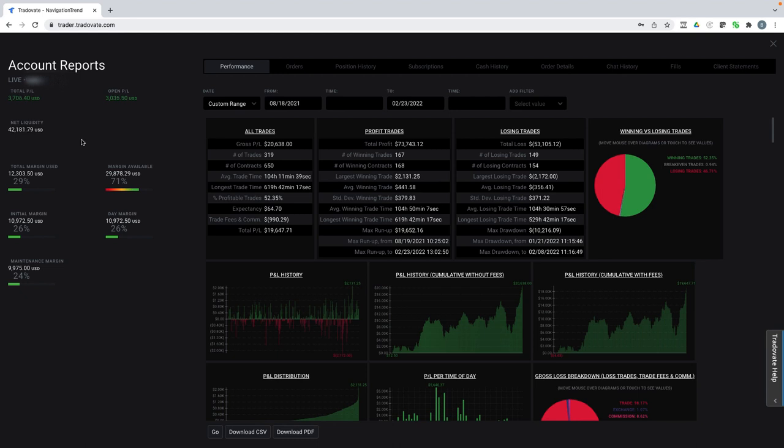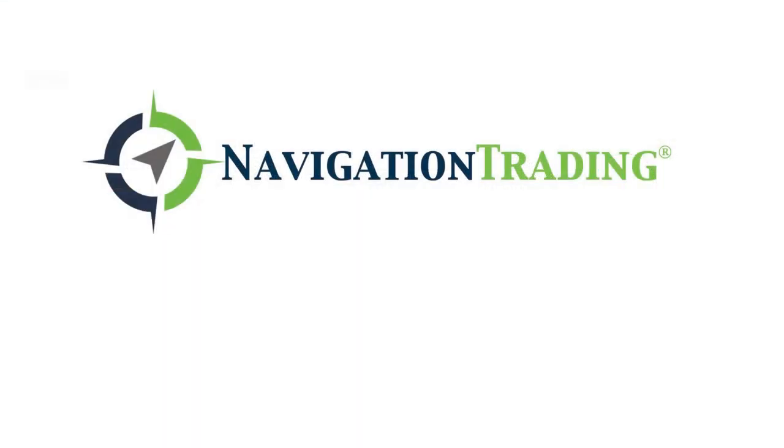Like I said, it's a 100% rules-based system that you can learn in a very short period of time and start placing trades right away. So if you want to get started, just click the link below and we look forward to seeing you on the inside.